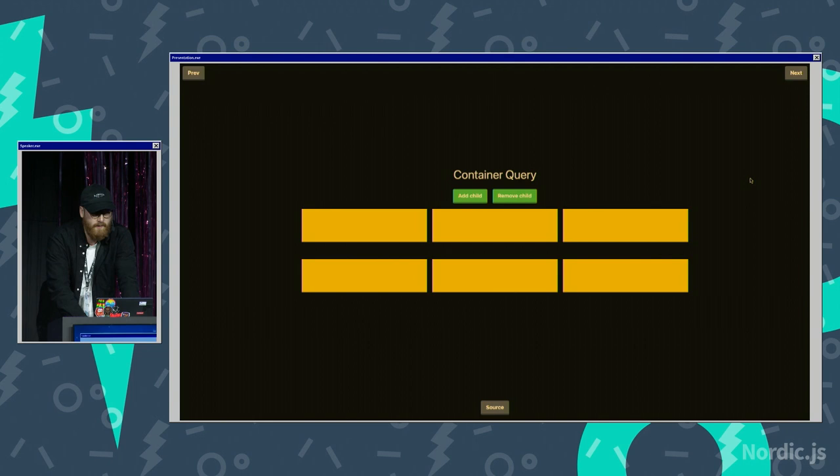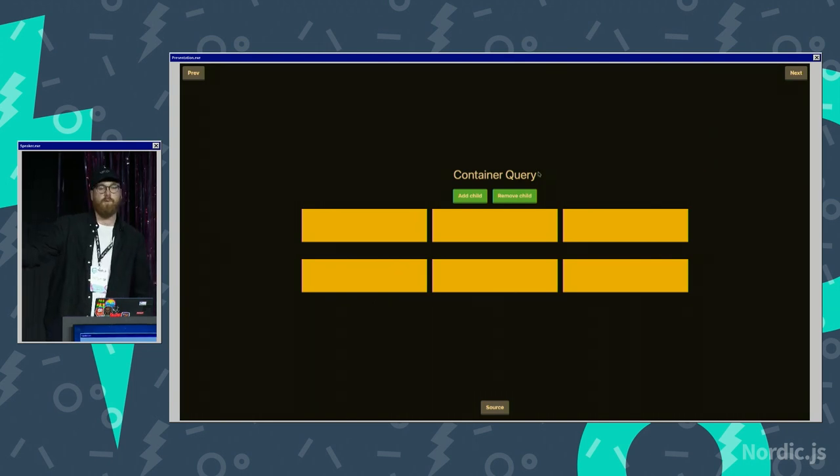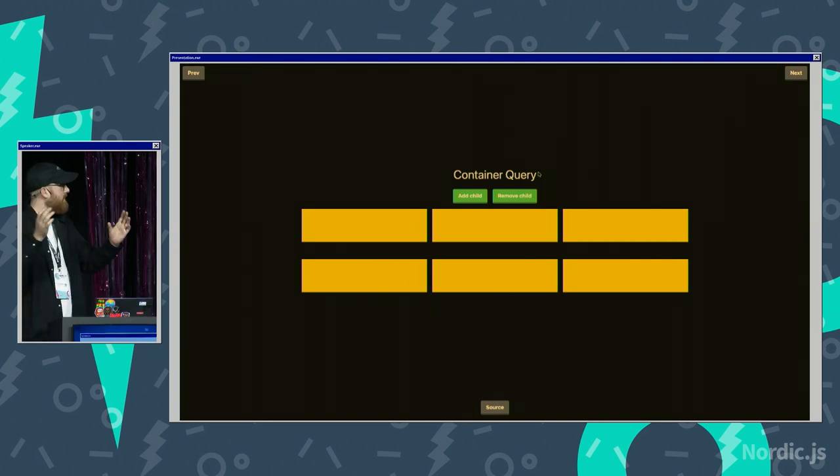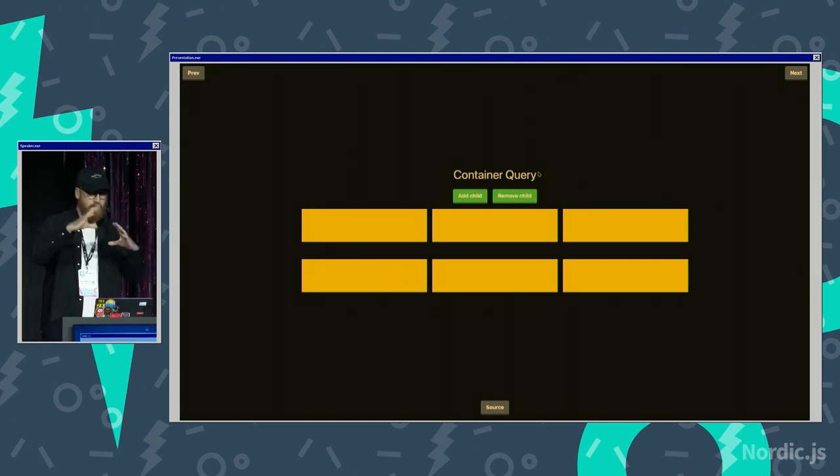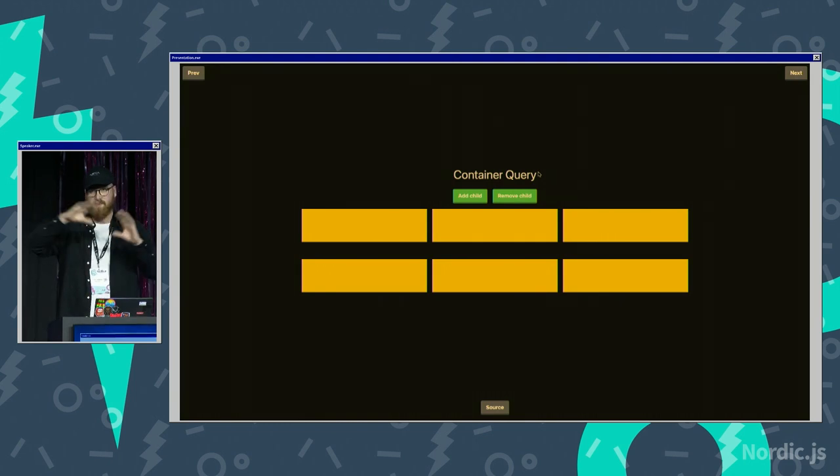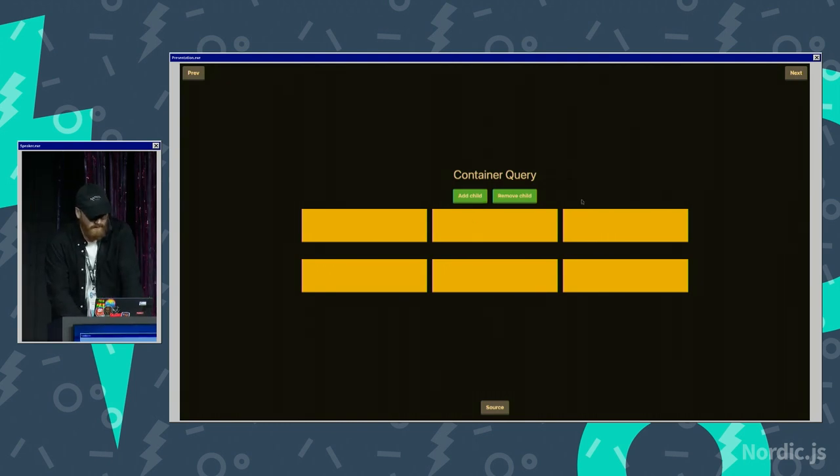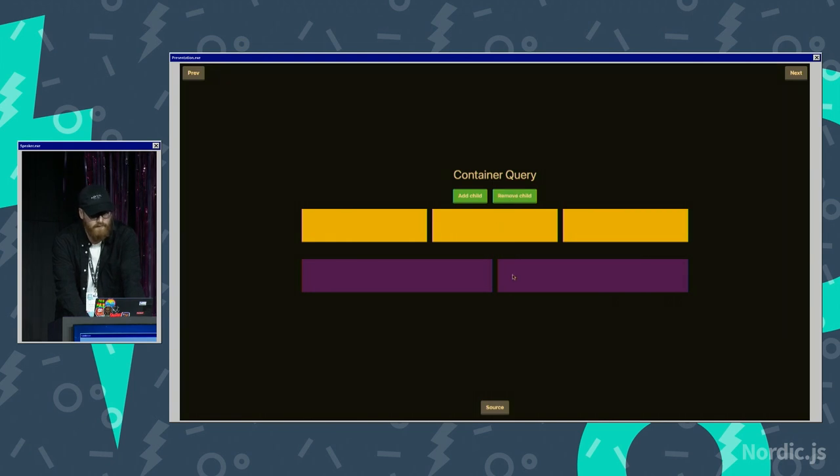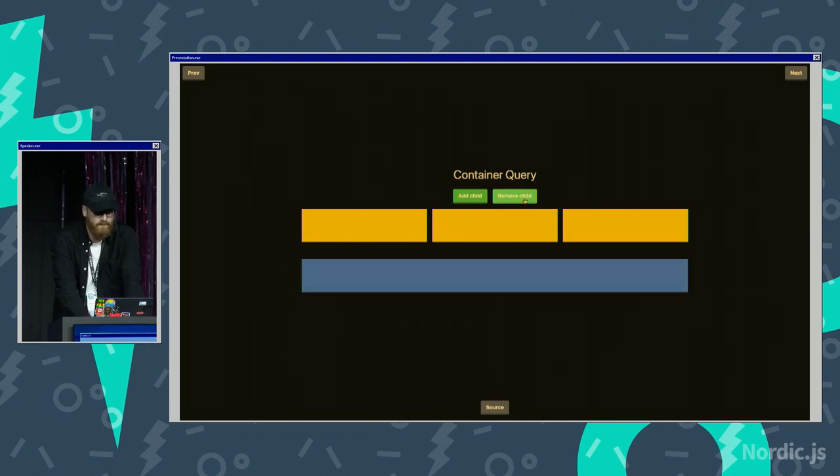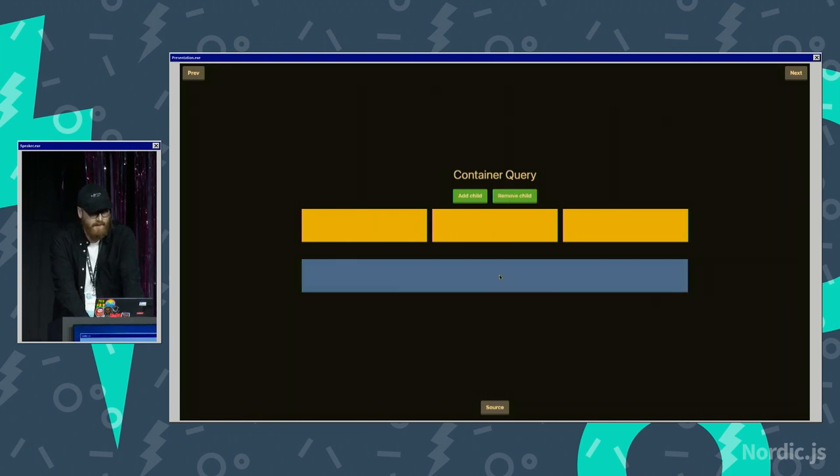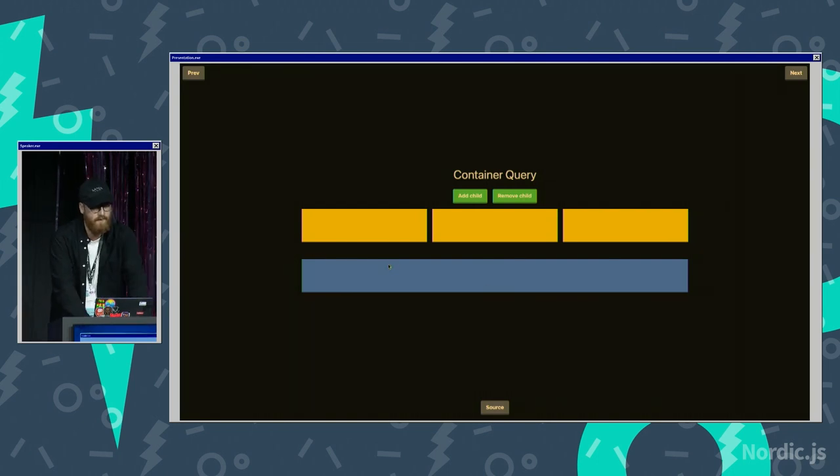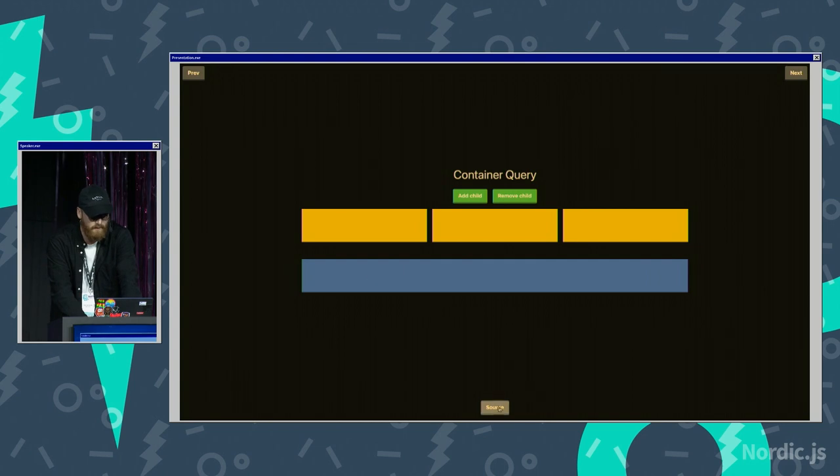Yeah, now it's container queries. So container queries lets you query the width or height and stuff of the parent instead of the entire viewport. So in this case, we are like checking on, alright, how many children do we have? So if I have two children, let's style them like this. If they are one children, style them like this. And the cool thing is this isn't based on like how many children, it's just based on how much space this single component gets.